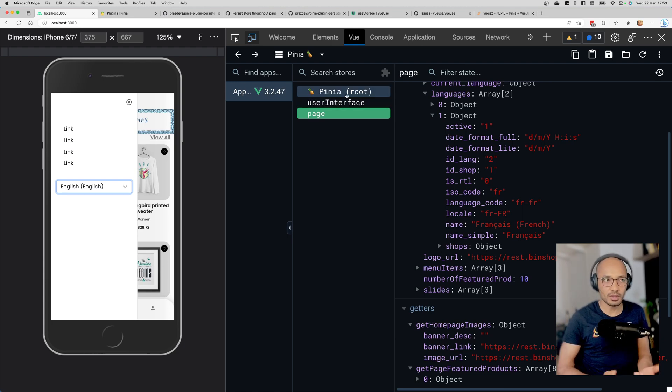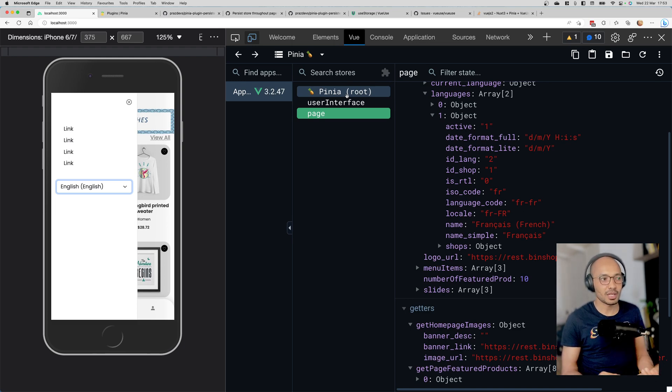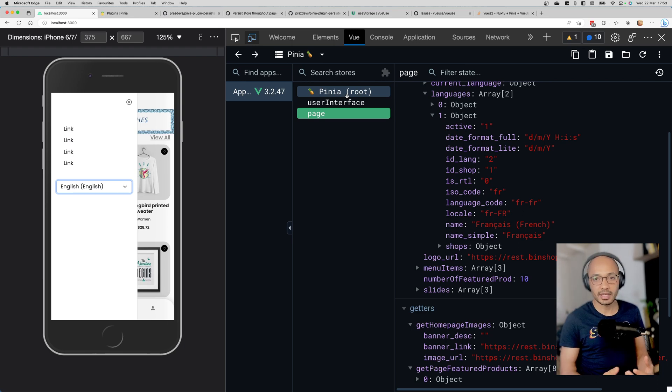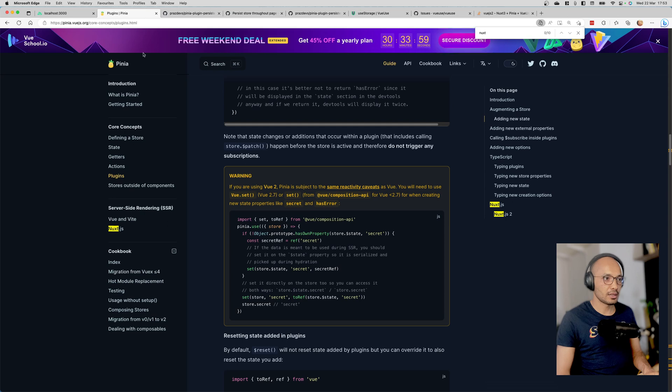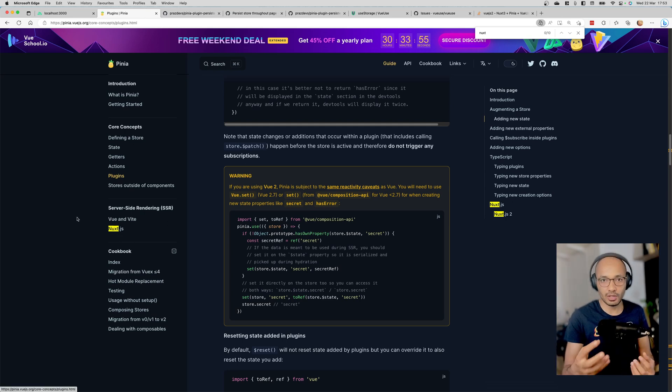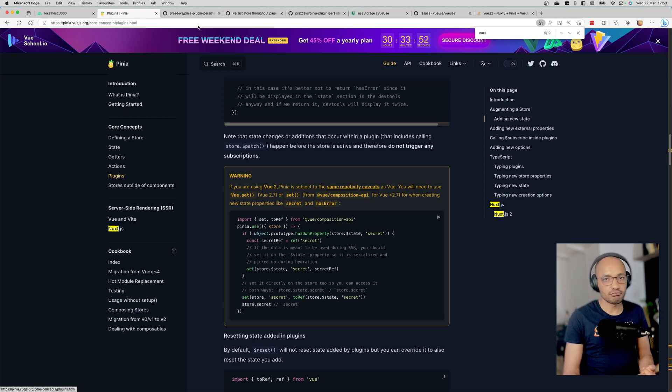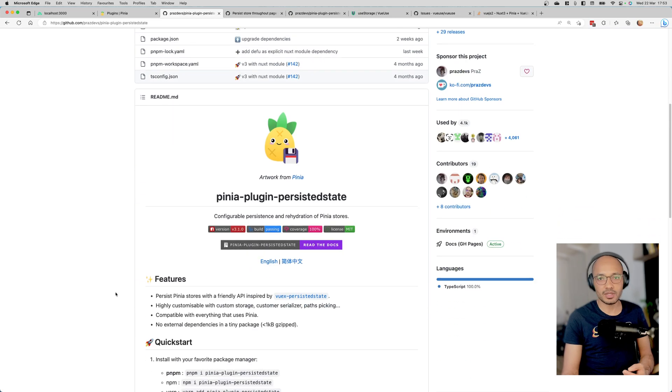I'm using Pinia here as a state management tool, similar to Vuex, Redux, or Saga. It allows you to manipulate pieces of state in your application. Pinia doesn't have by default a tool to persist data to local storage.